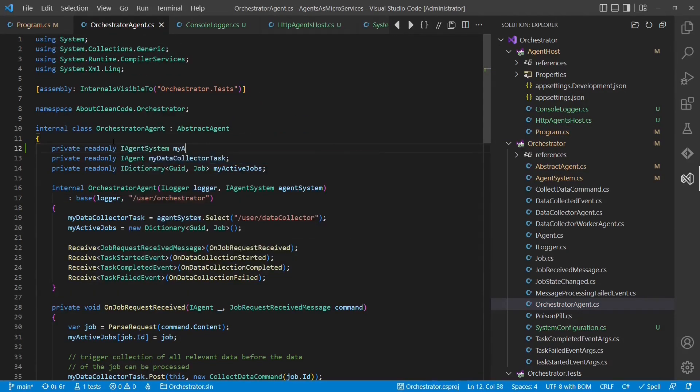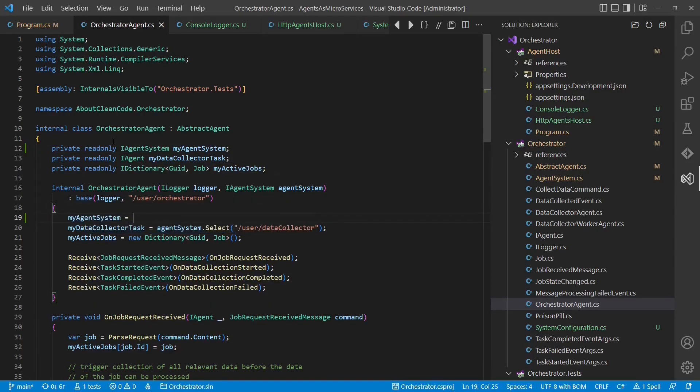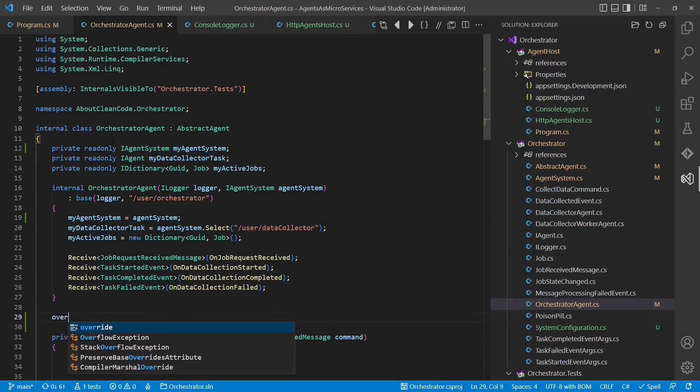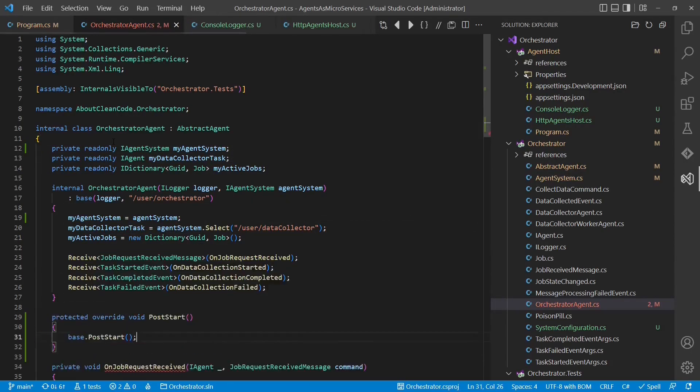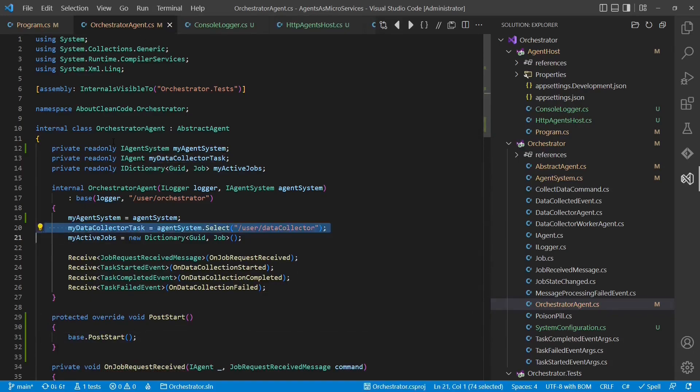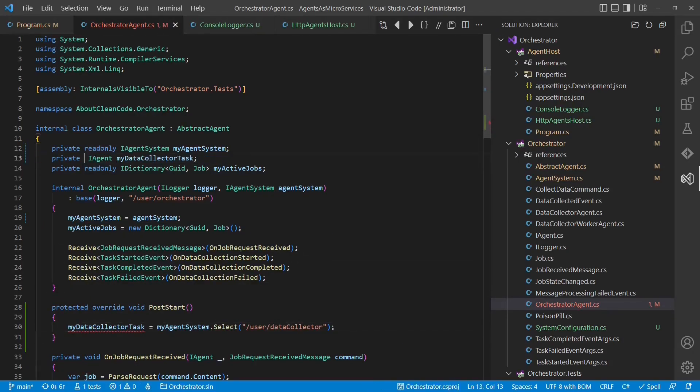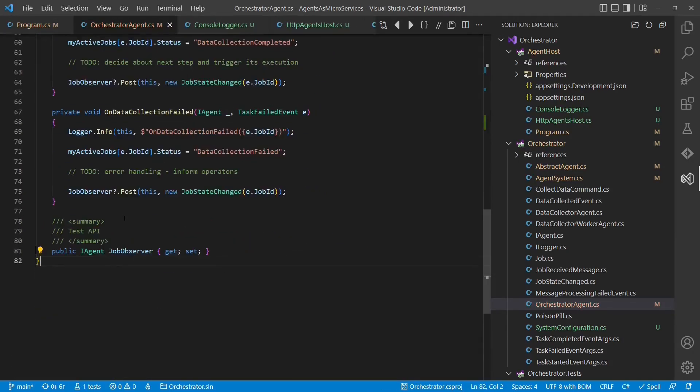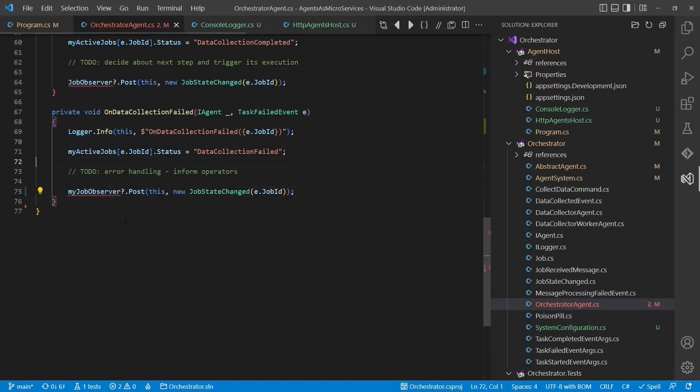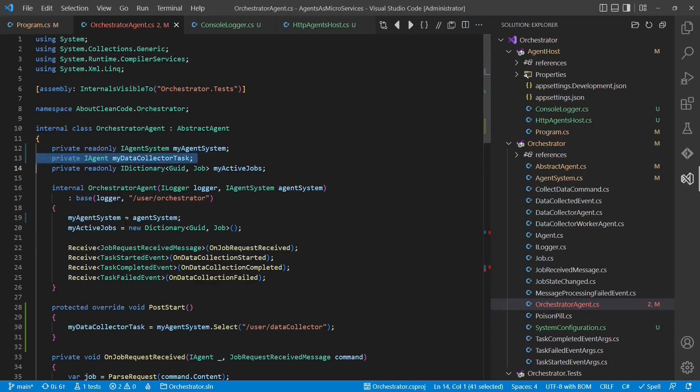At that point, we realized that we should not rely on the assumption that all agents are already registered to the agent system when one particular agent gets created. So let's fix that. Furthermore, we also have to improve the test API to support remote agents.